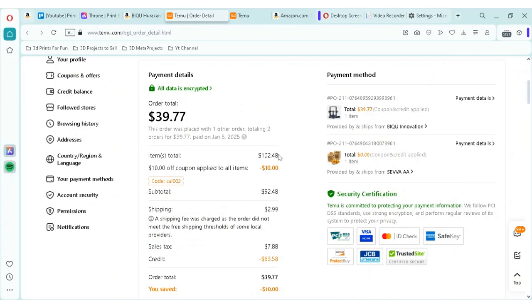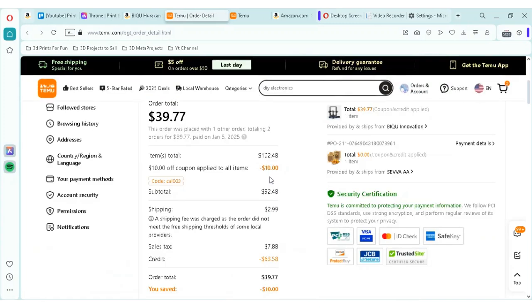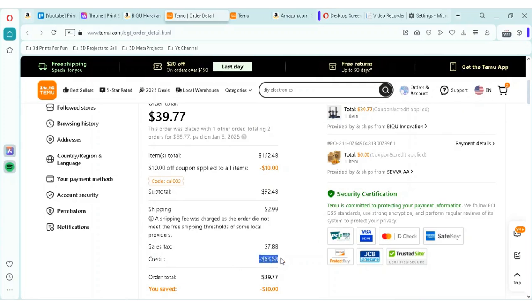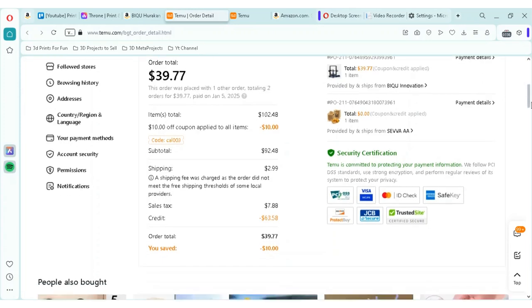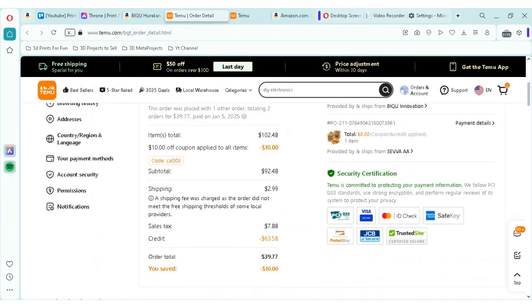Item total was about $102. And I'll show you how I found a 3D printer just like that on Teemu. There was a coupon at the time, so I applied that. Shipping was about $2.99. Sales tax $7.88. Now, what I had that made the difference here was also a credit. So, that brought my total down from $102 down to $39.77.